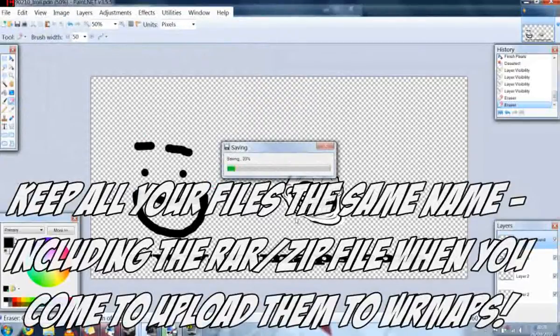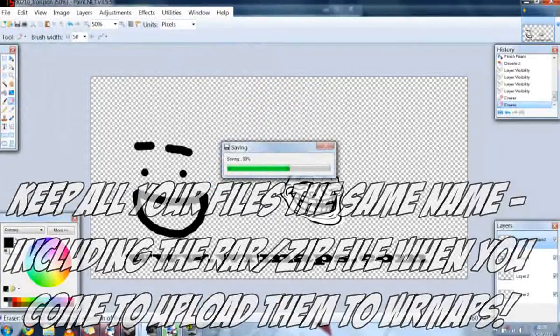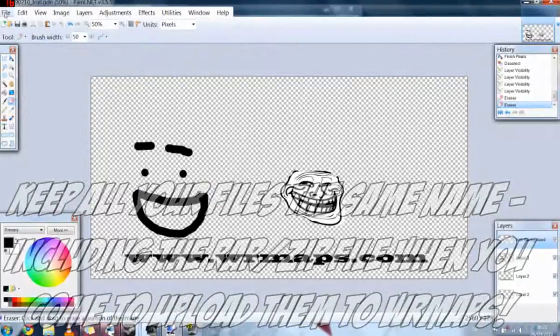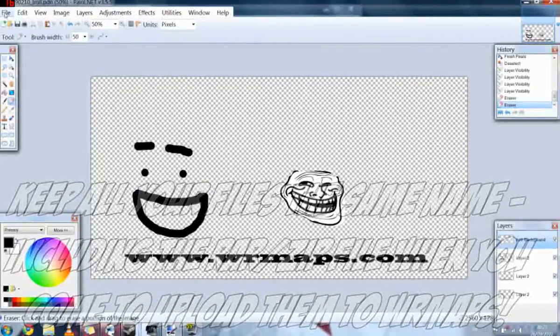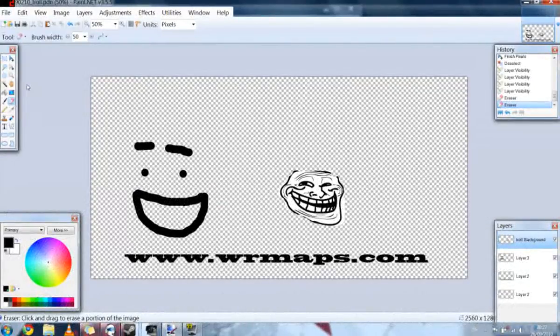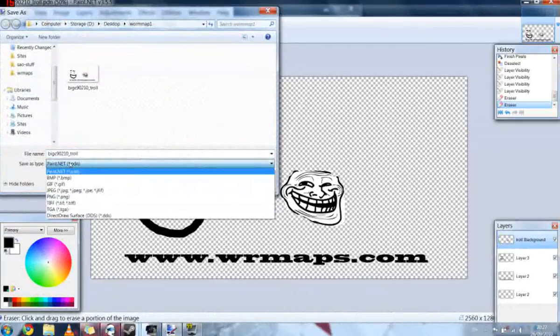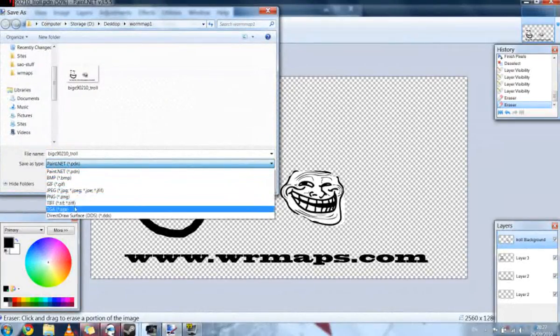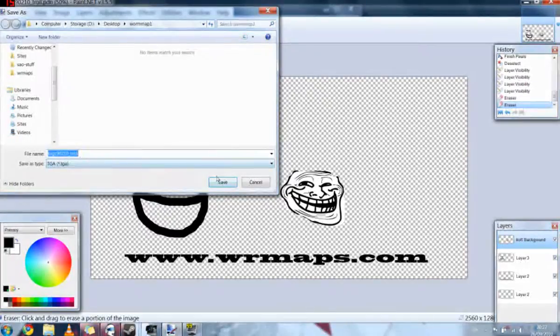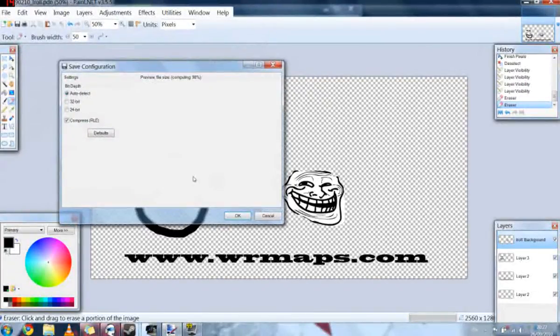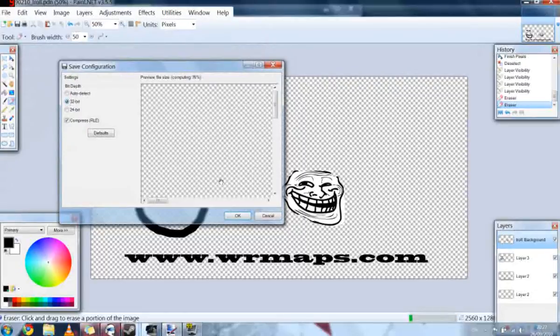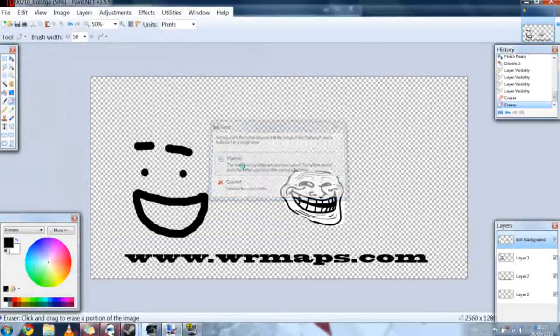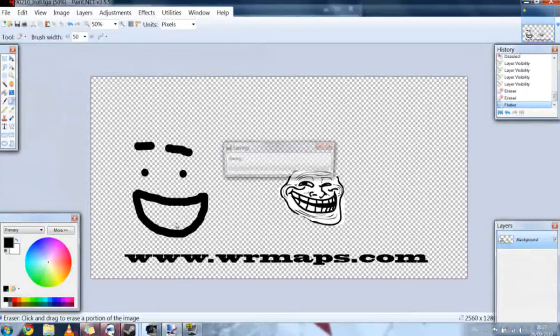Then what I'm going to do is, well this is saving, what we're going to do is we're going to just save it again. So this time we've just saved it as a paint.net map so if we want to change it we can. What we're going to do now is we're going to save it as a TGA file, which is the kind of format that Worms uses for maps. So just saving that. I'm going to select 32 bit for the color, and then okay, and then flatten. So now we're actually saving the map.